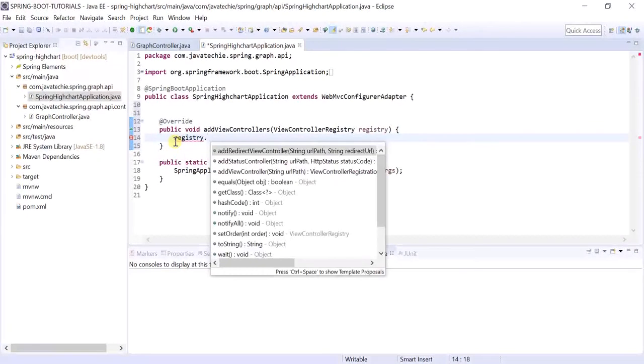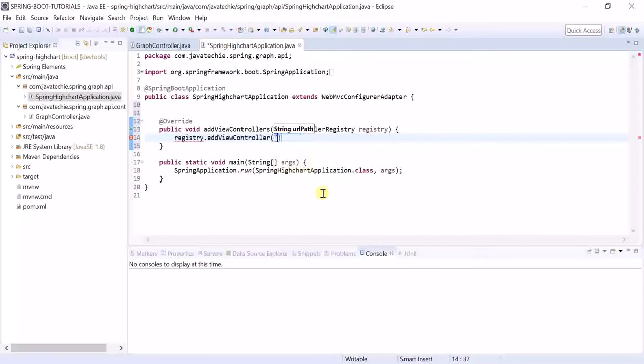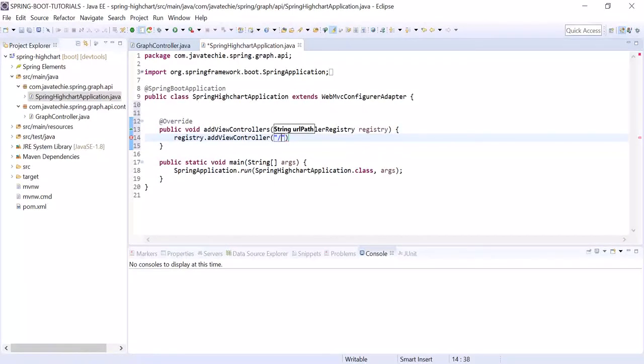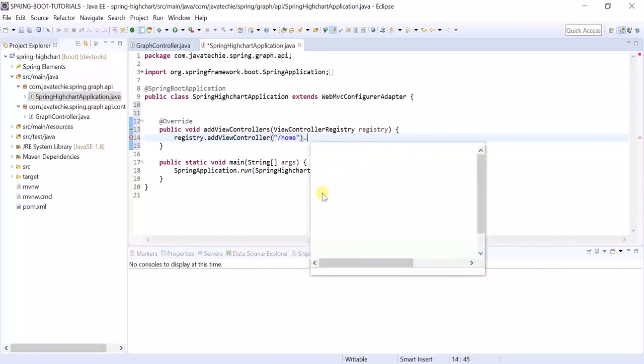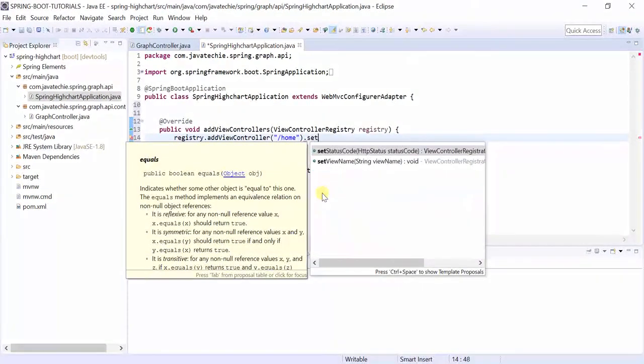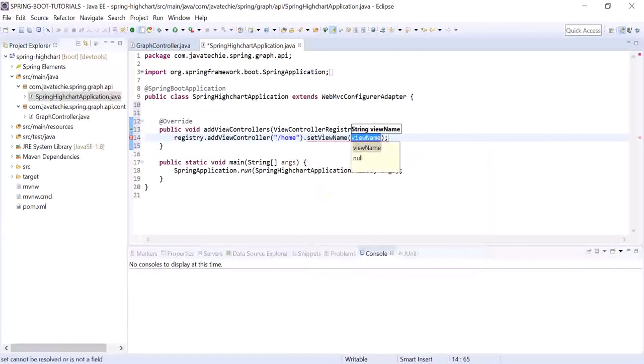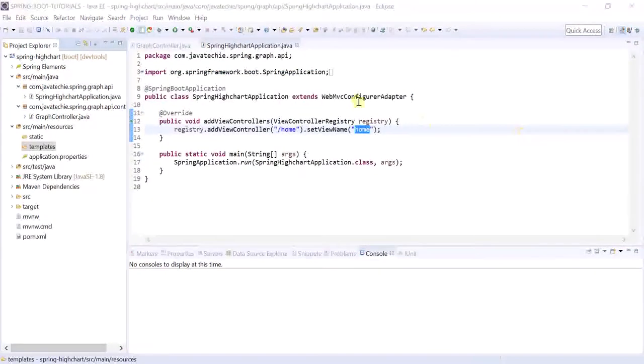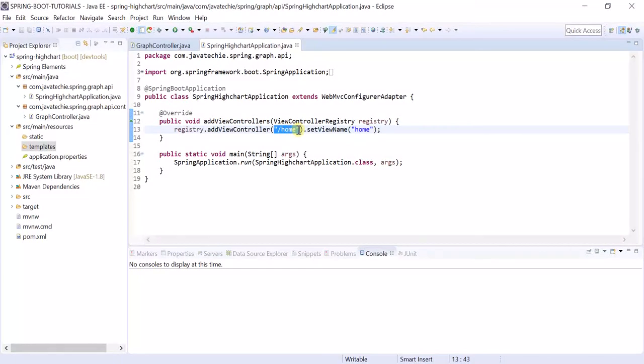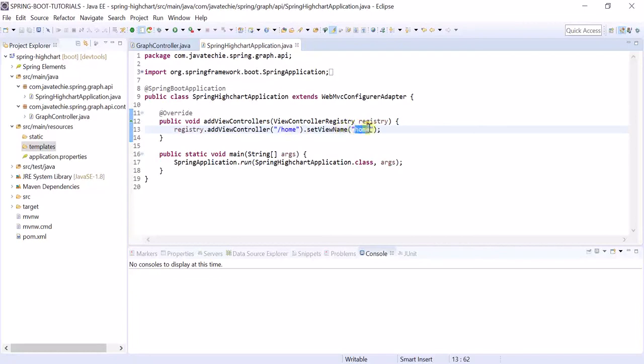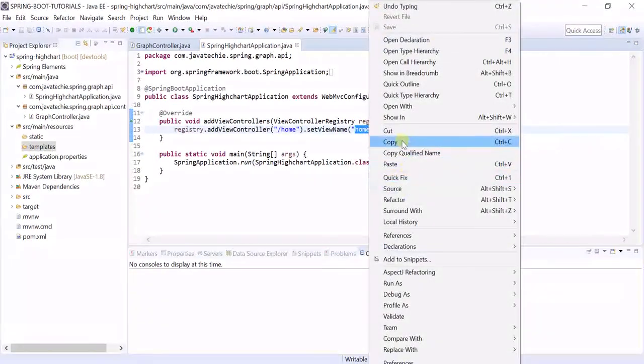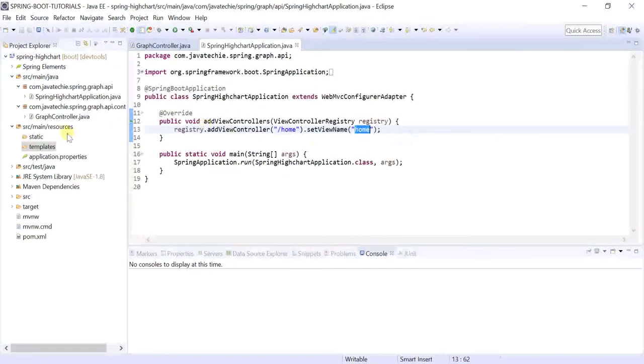Here we need to mention the view name and the corresponding URL. Register dot add view controller, mention the URL. I am mentioning URL home and the view name set view name, that is also home. When I give this URL slash home, the request will redirect to this home page.